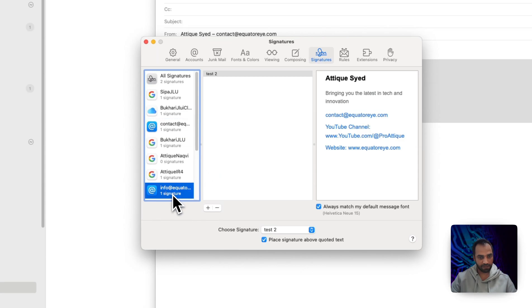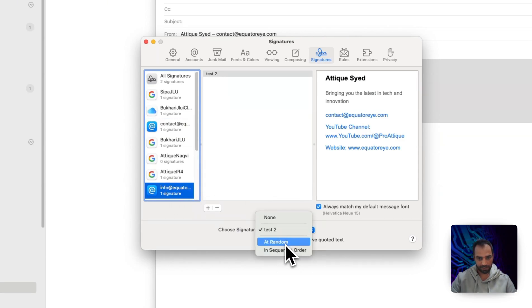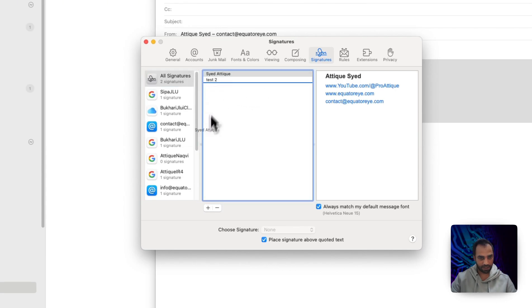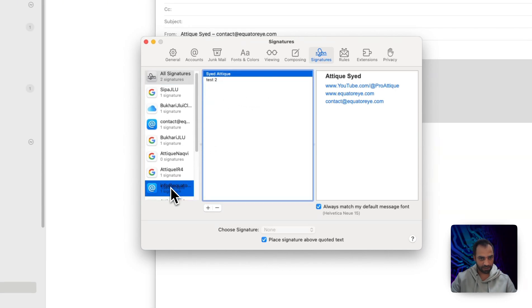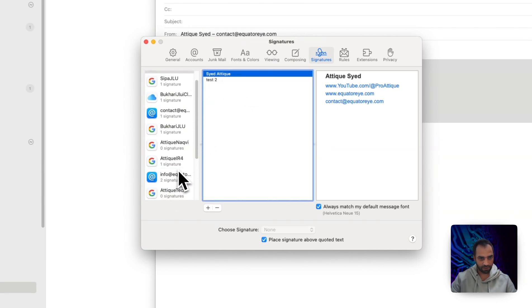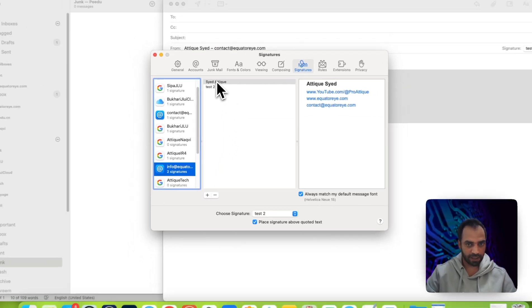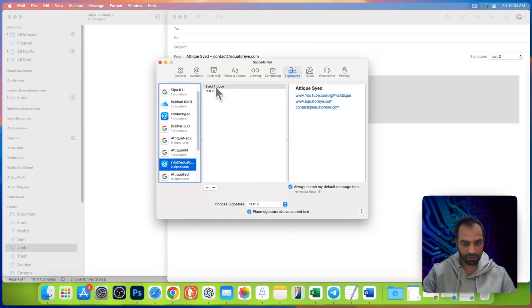For maybe info at EquatorEye, I can assign the other signature. Then I need to go to this signature, drag this one to info at EquatorEye and now I go there, I will see my other signature there.